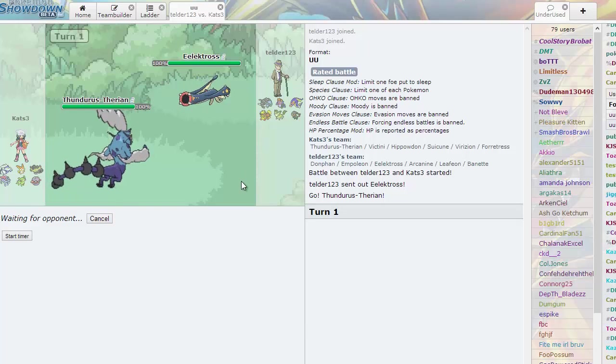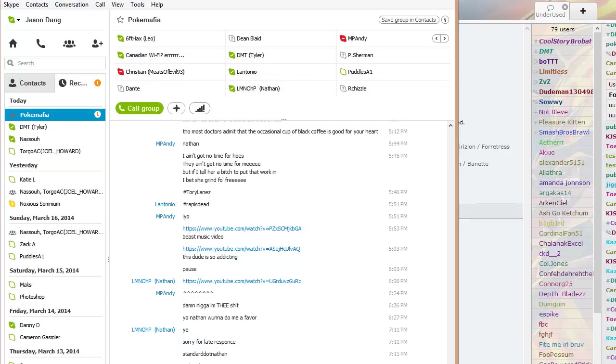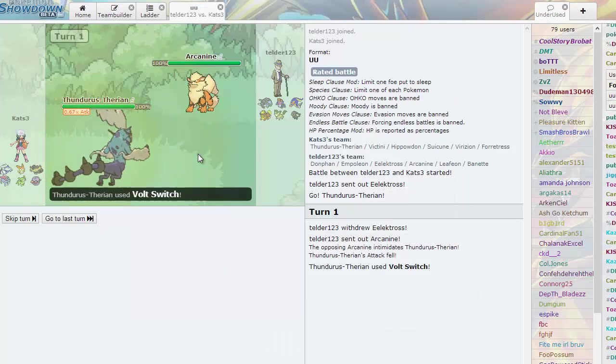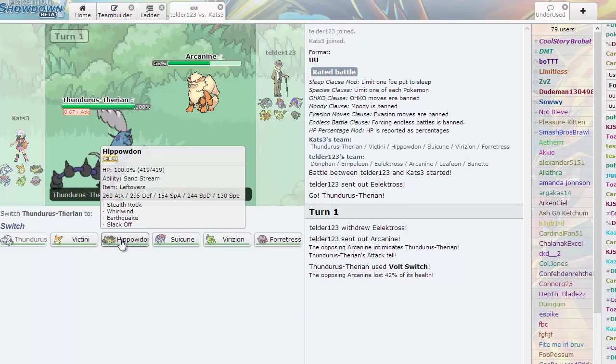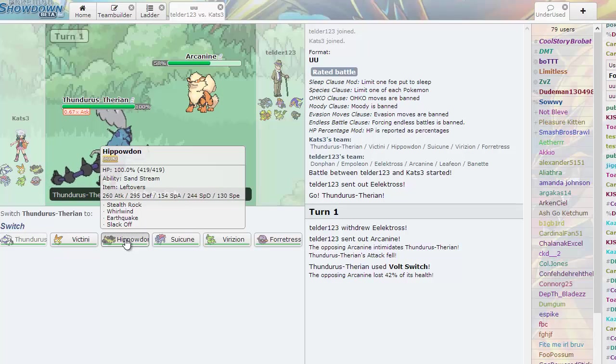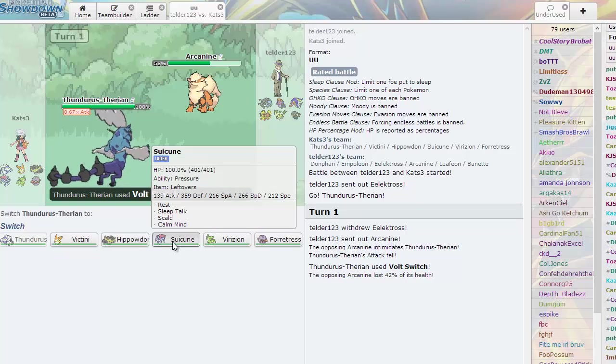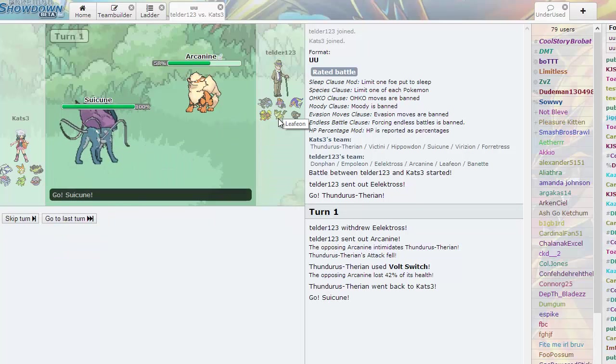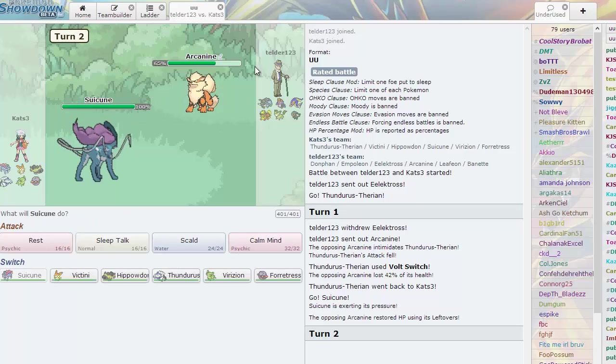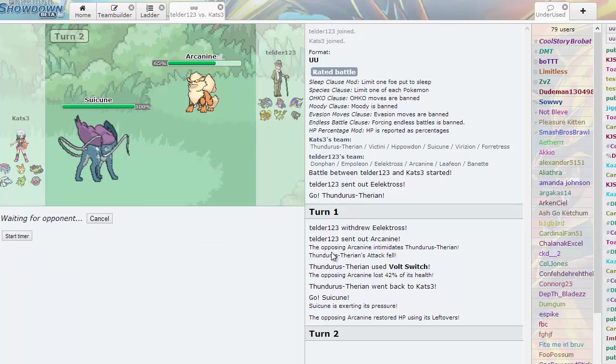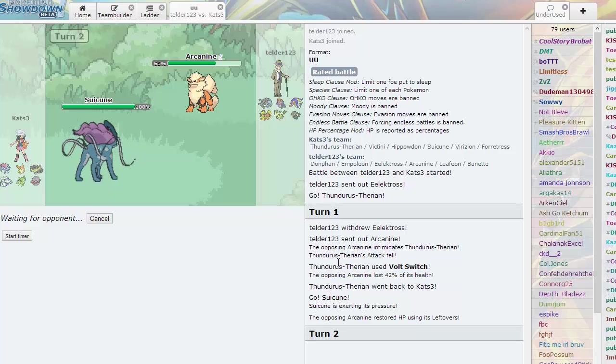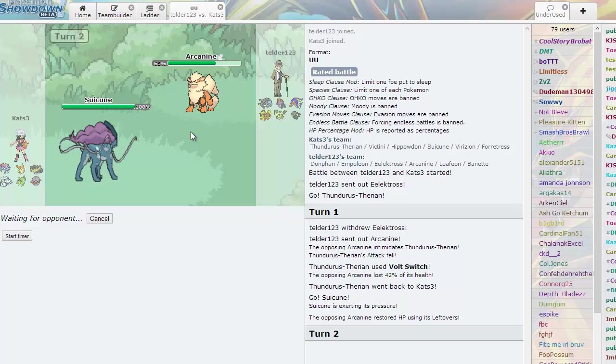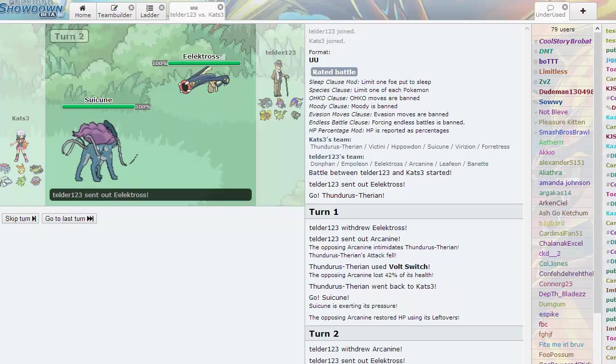If he predicts that and goes into the Donphan, very optimal indeed. So I have that nice clean Volt Switch. Now I'm going to my threat known as Hippowdon, I guess. Or I can go right into Crobat. Yeah, I guess I'll go into Crobat and that way I can get a free scout off.